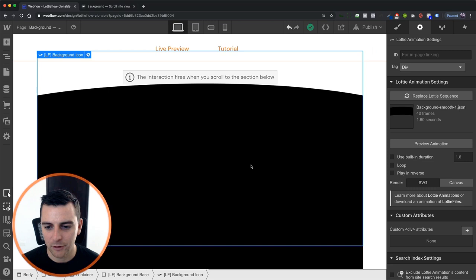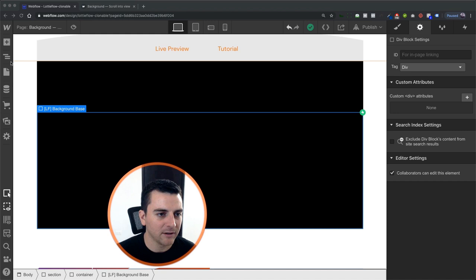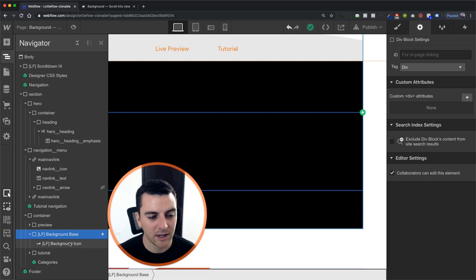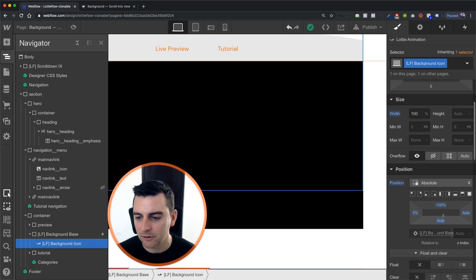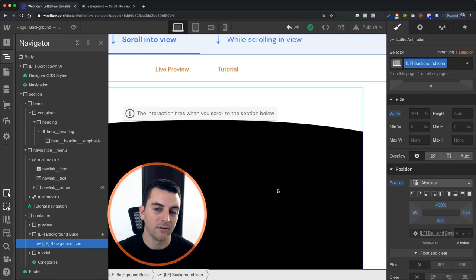So you can see that we have a background base set here and the background base is the parent of the Lottie. We have background base, it's also our element trigger, and inside is our background icon which is set to absolute and is extending above the base color.